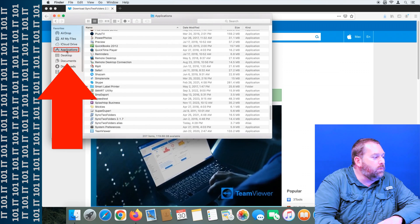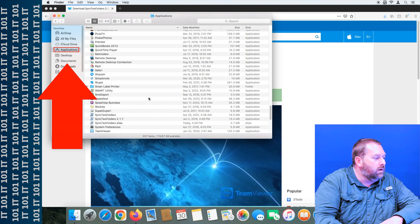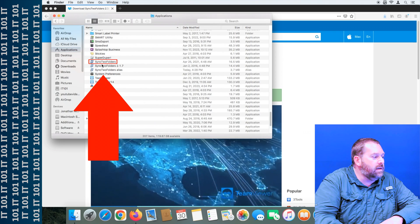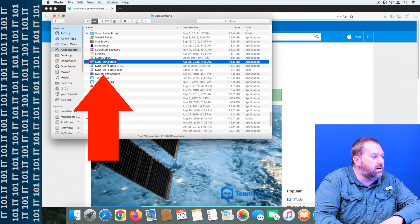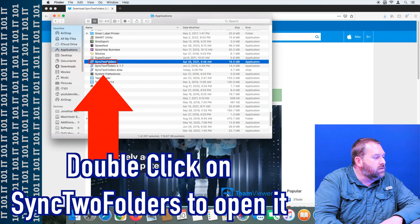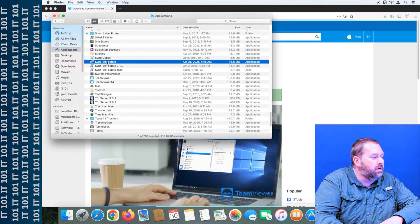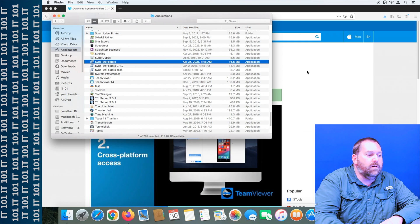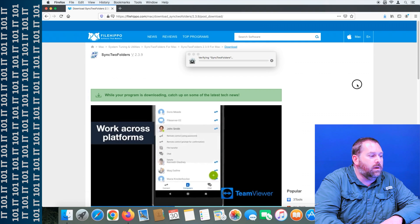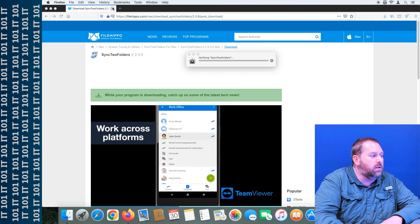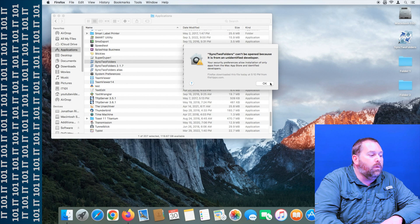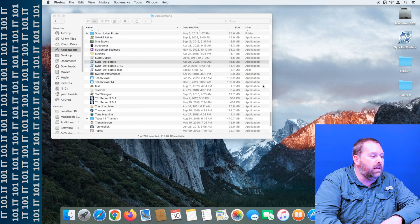Now I'm going to go into the Applications folder, scroll down to the S's, and as you can see, there's Sync2 Folders. So I'm going to open this up. And then of course you're done with the web browser, so I'm going to close this. Now if you get this message, that's perfectly fine, just click OK.